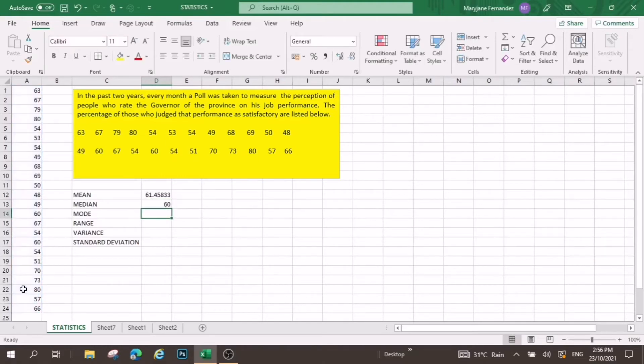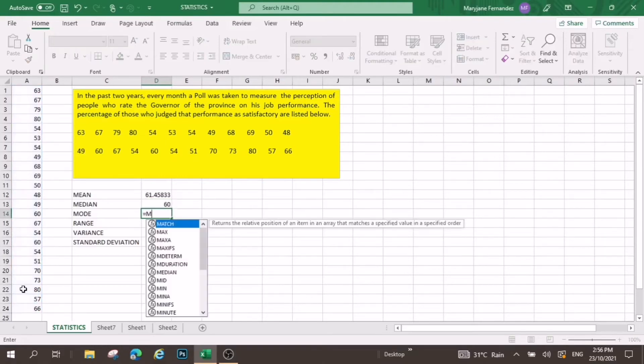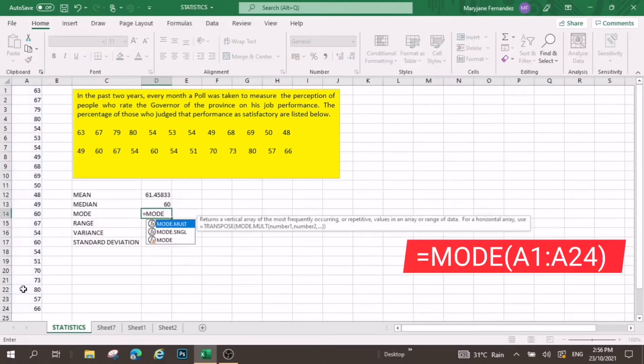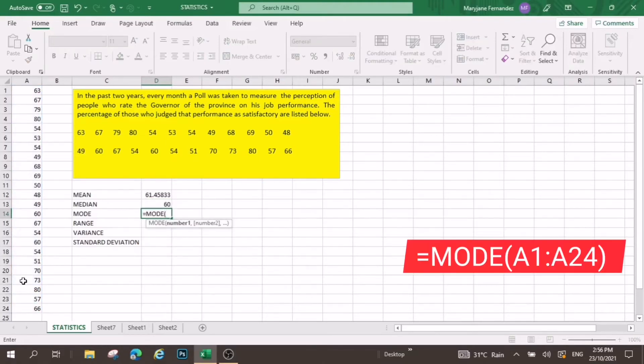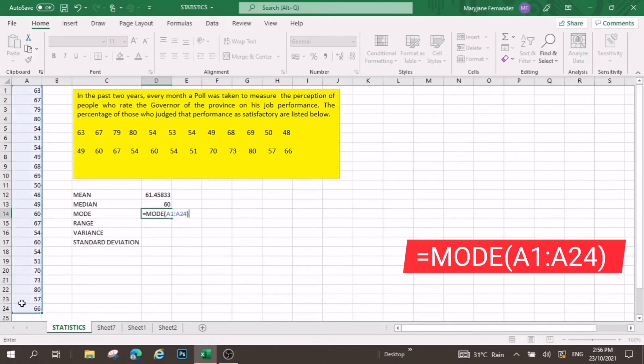And then do the same to mode. Equal sign, mode, open parenthesis, select all, and then close, enter.